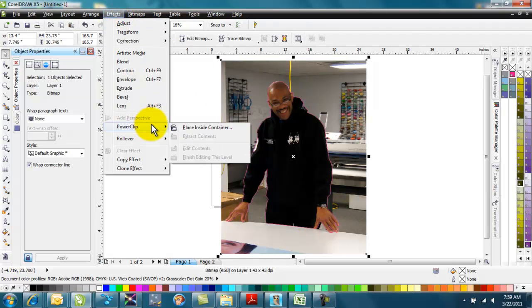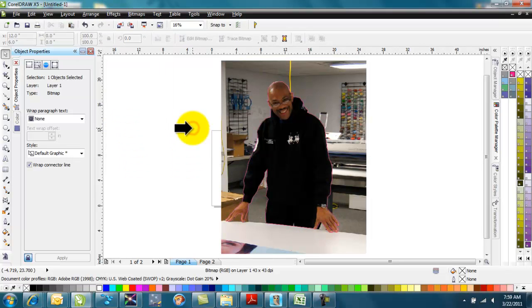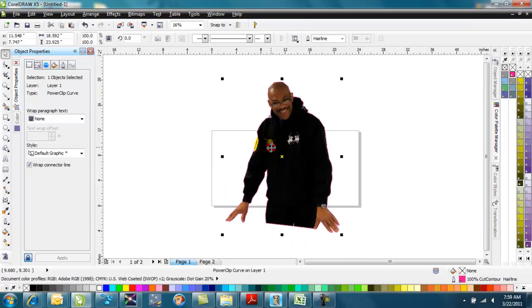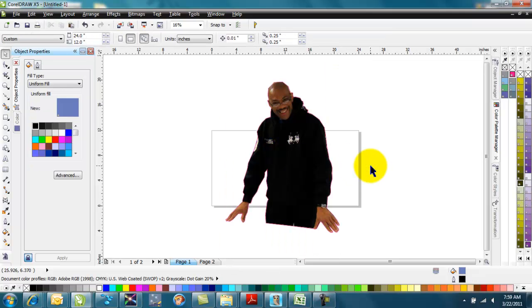Go to Effects. Power Clip. Place inside the container, and it gives me this big arrow that you see here. And I'll select that container and click on it.